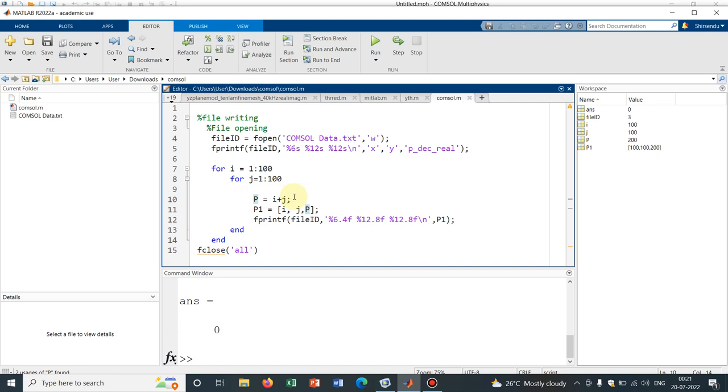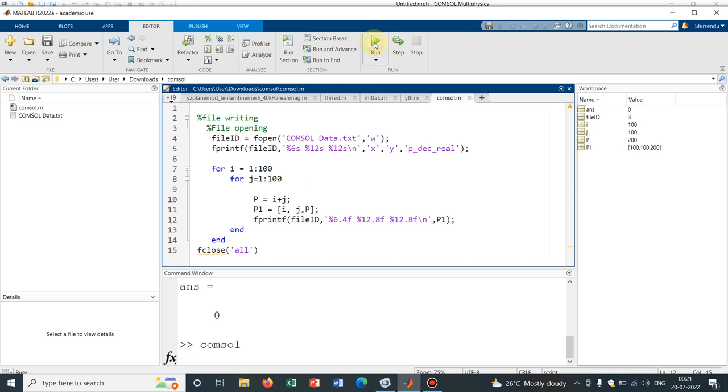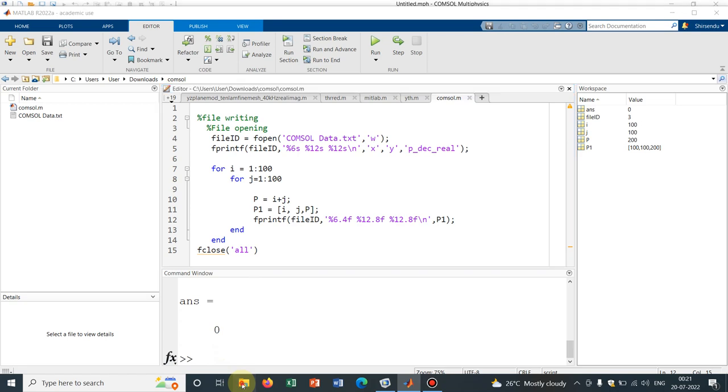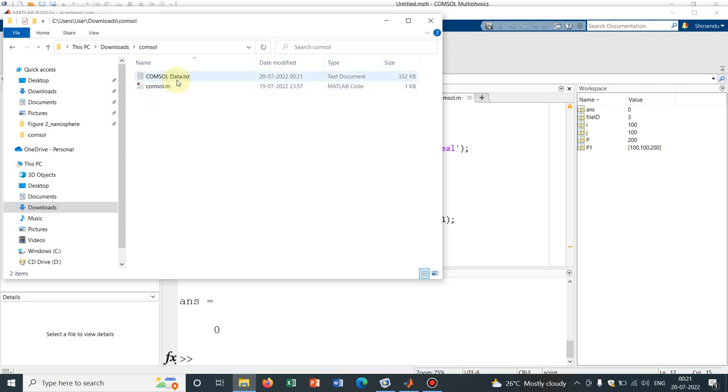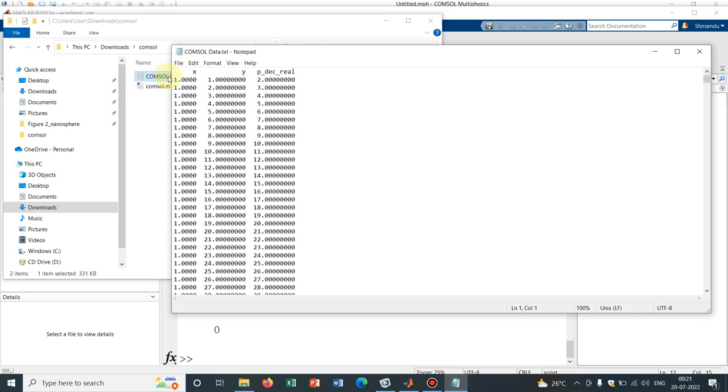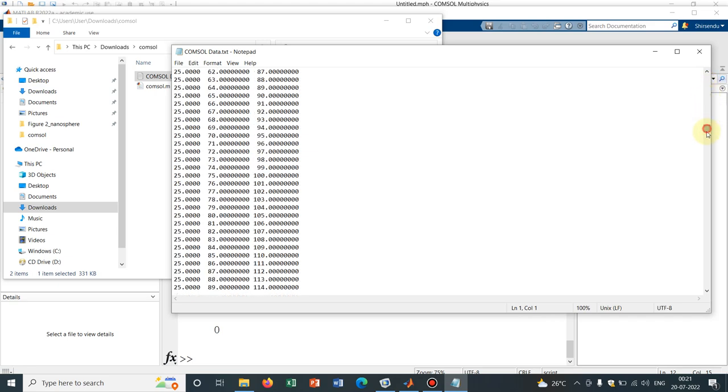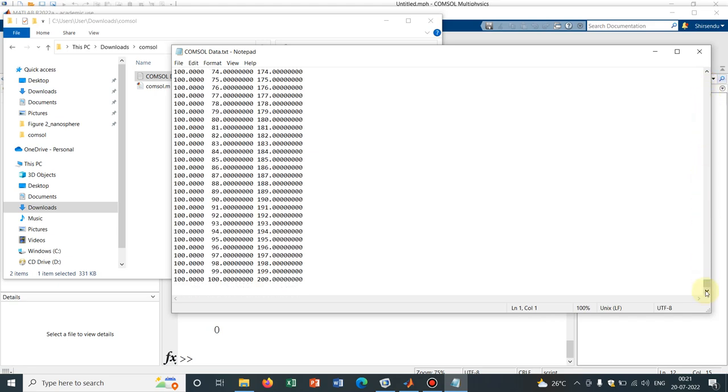This is a very simple function I have generated and then what we are printing, we are printing i, j against P. So P is nothing but i plus j and that we are printing in a data file. So if I run this particular code, then I will generate a data and the data is generated in the file I have kept my MATLAB file. You can see we have generated a data. As I have mentioned, there will be 100 by 100 data.